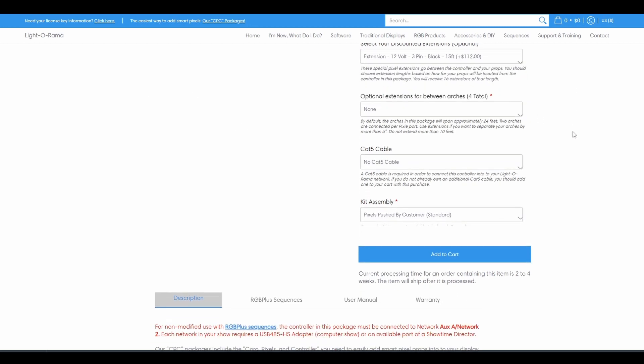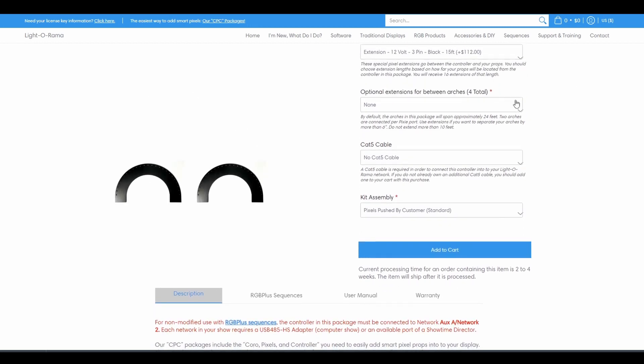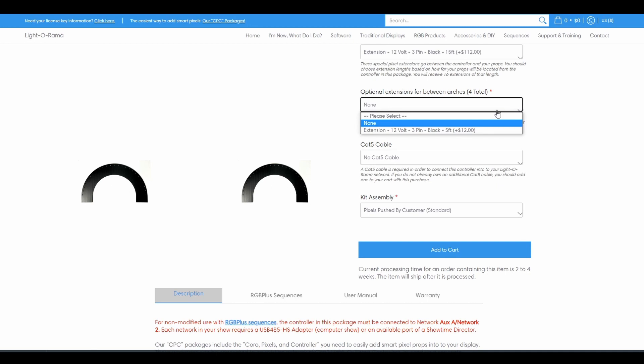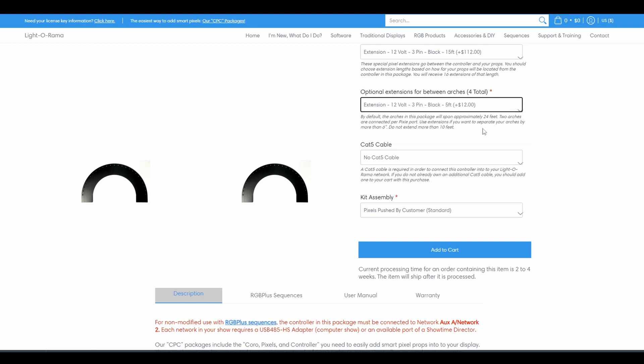The arches specifically have additional optional extensions so you can extend the distance between the props instead of putting them all in a row. If you want your eight arches to span more than 24 feet, you should add these extensions to your cart.